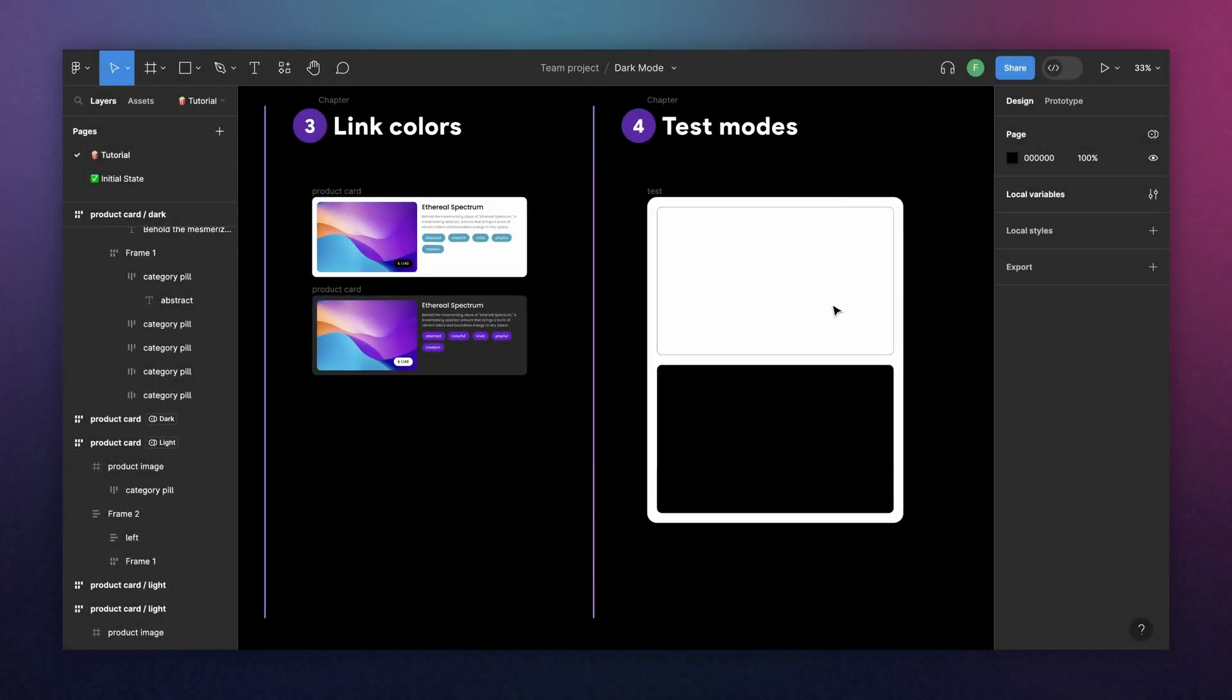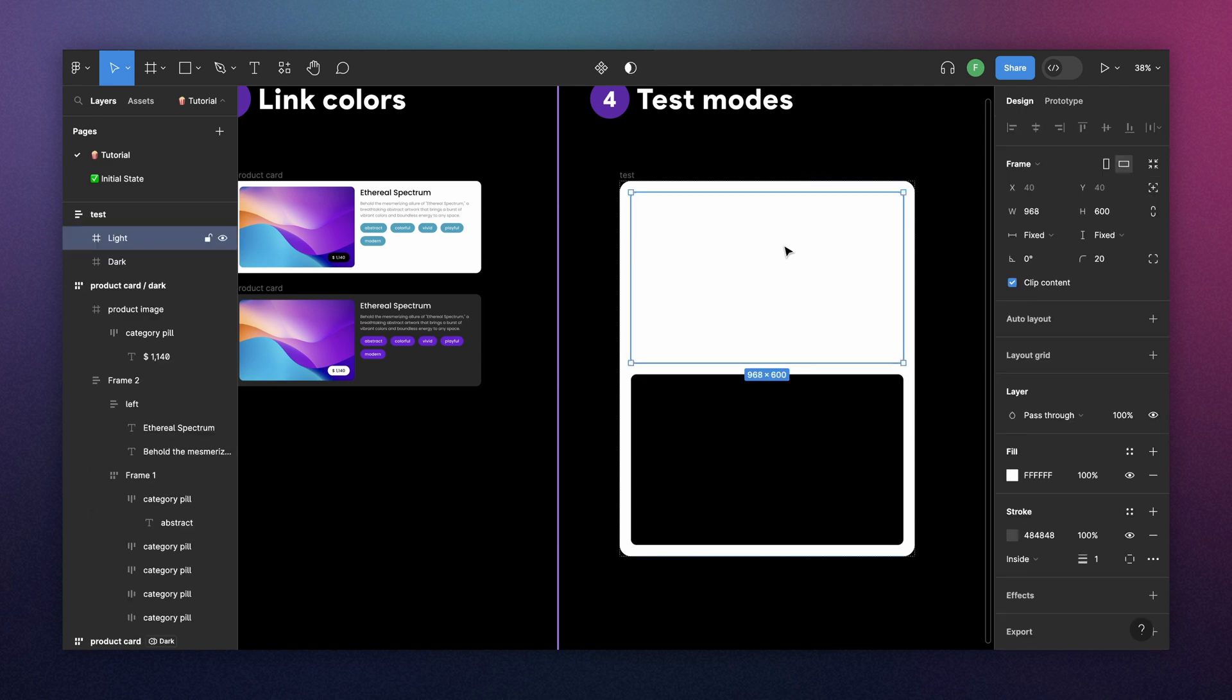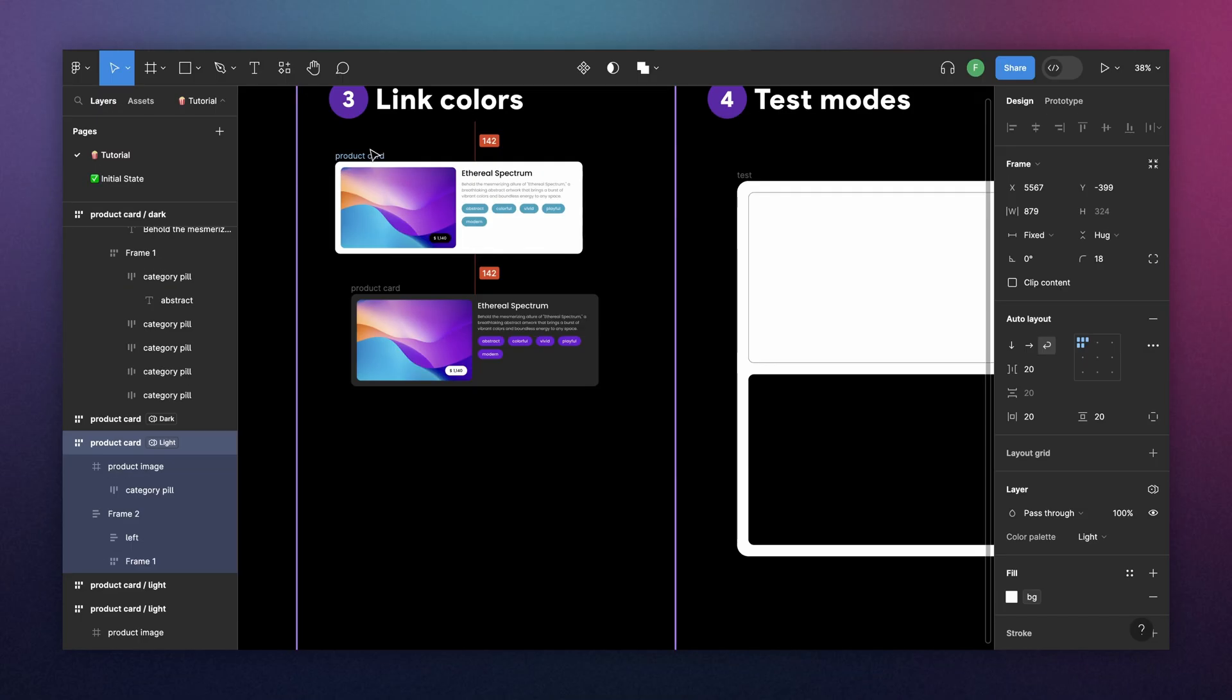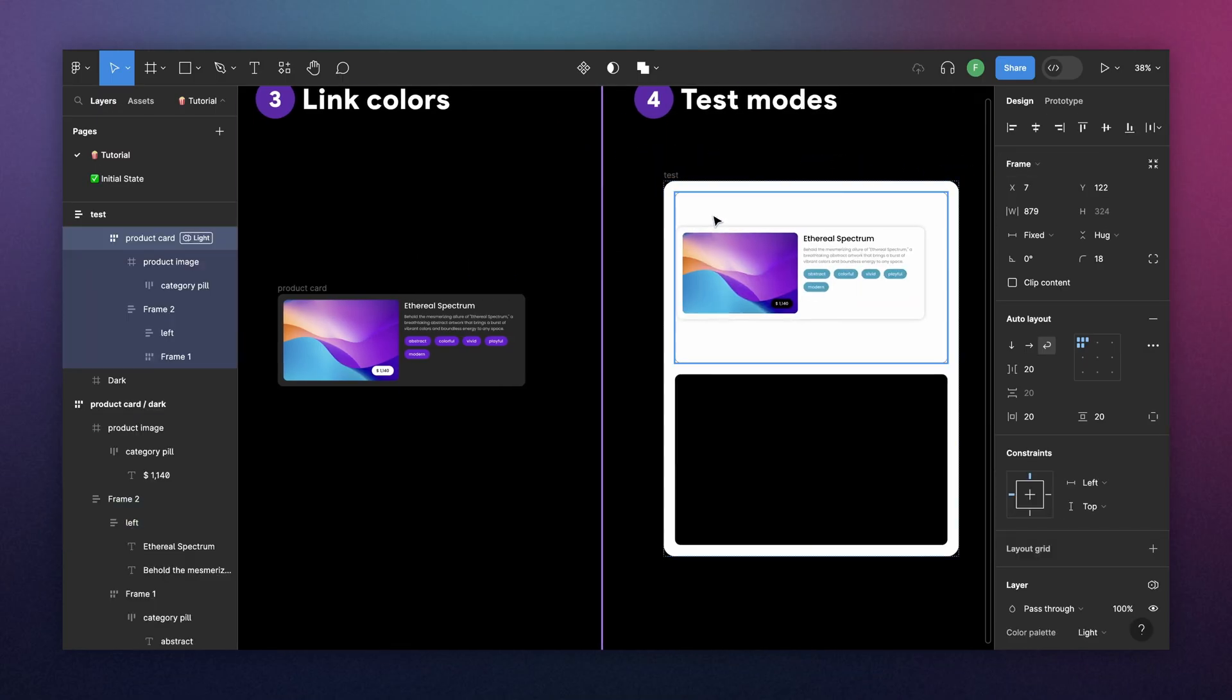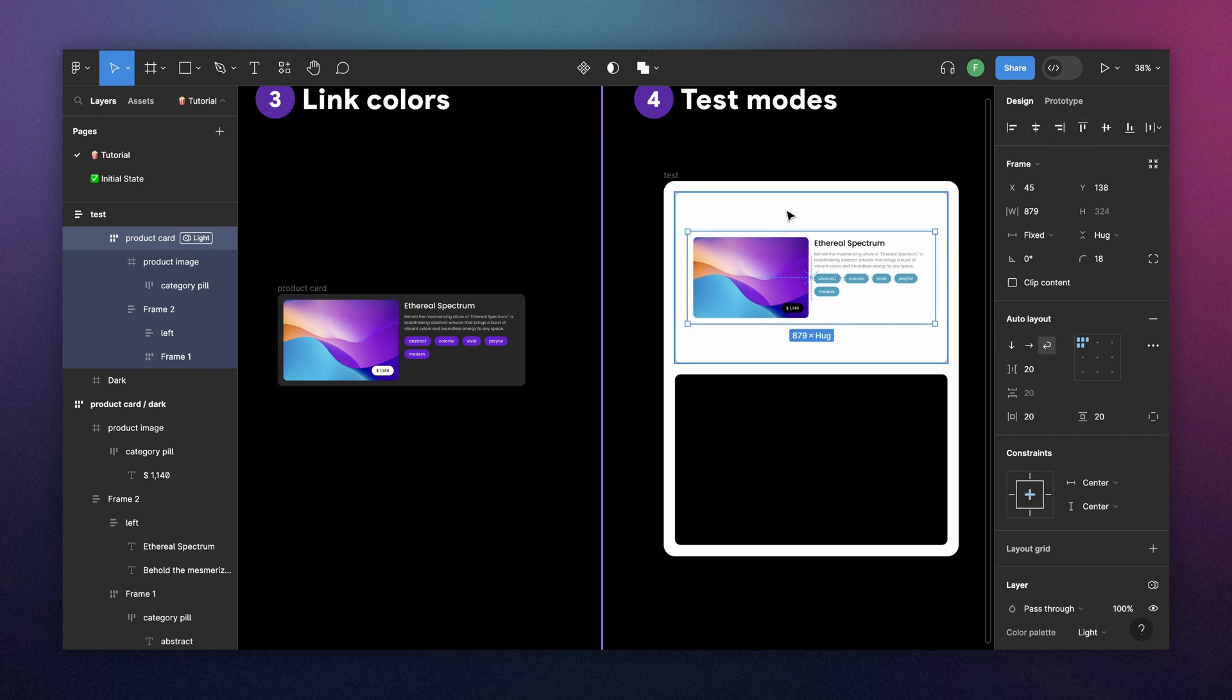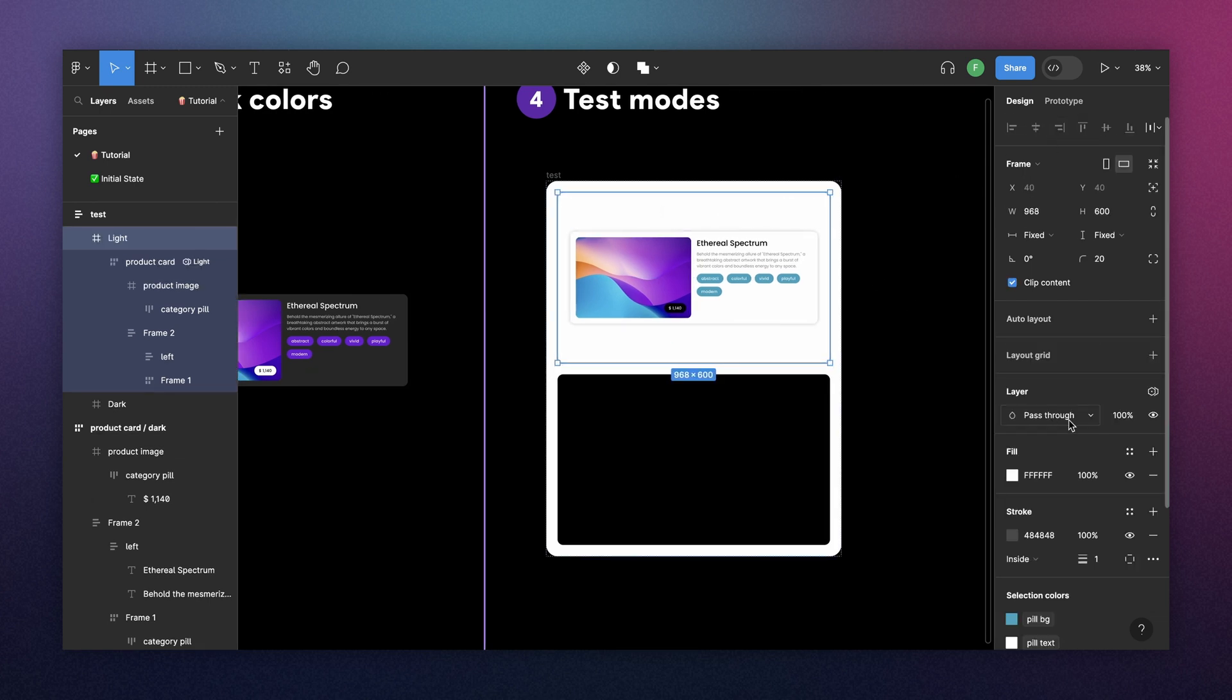this is a little bit confusing because if you have your frame without any component inside, you will not see any icon next to the layer section. But as soon as you put a component inside or a component that has a mode inside your frame, and then go again to your frame, you will see the mode icon there. And at that point, you can tell Figma that, hey, this is a light mode frame.